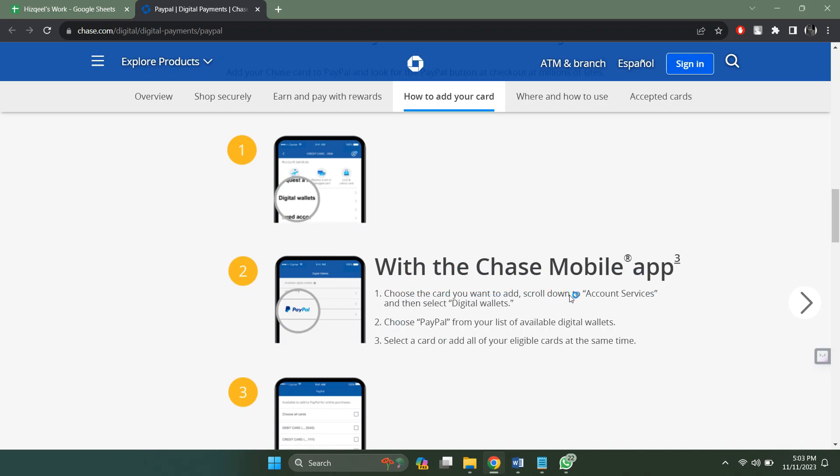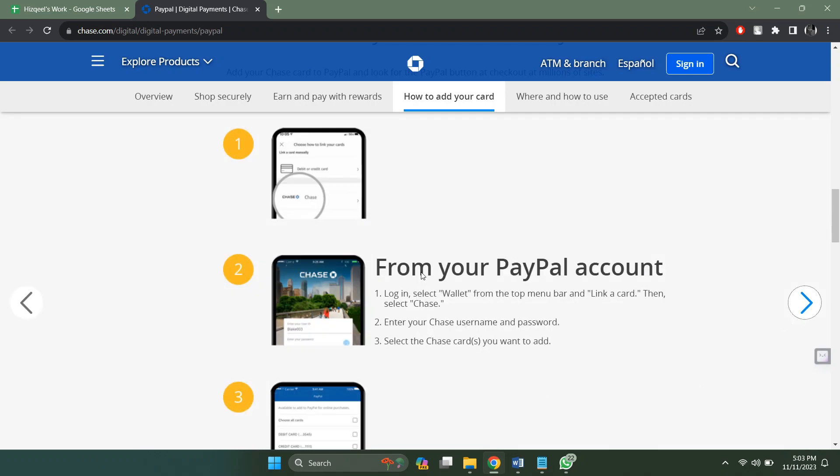Scroll down to account services and then select digital wallet. Choose PayPal from your list of available digital wallets. Select a card or add all of your eligible cards at the same time.